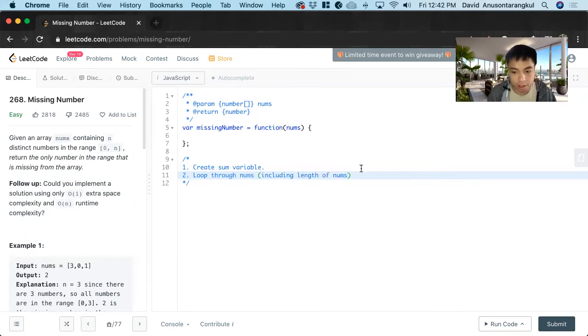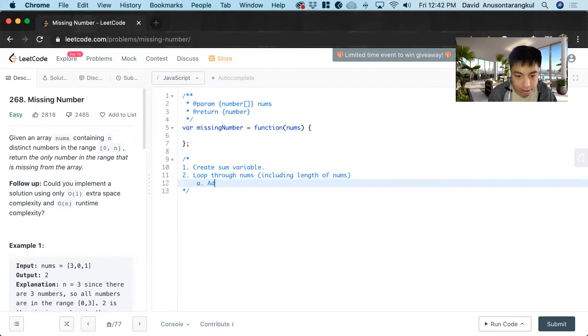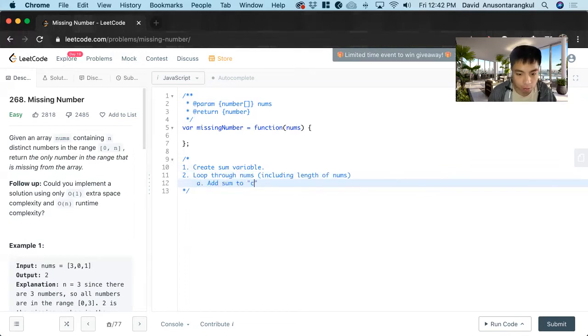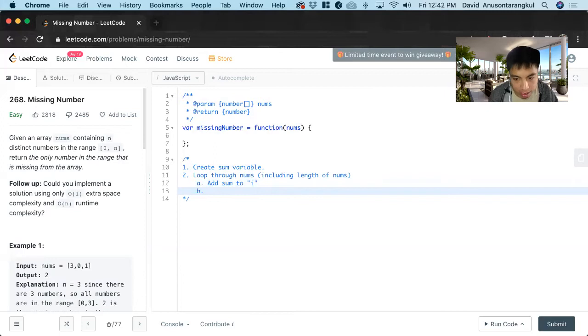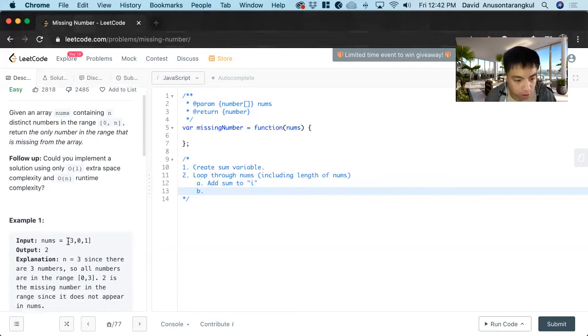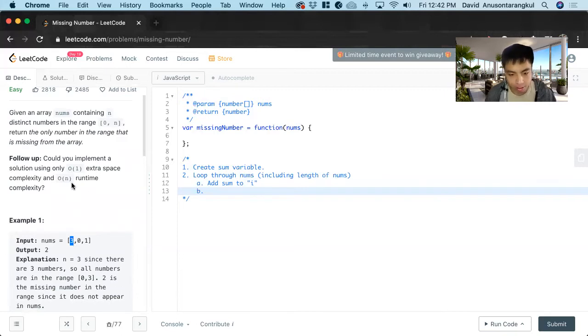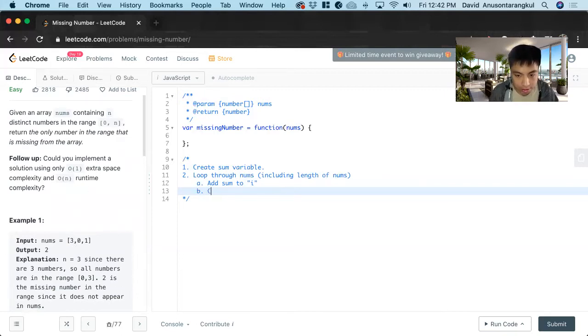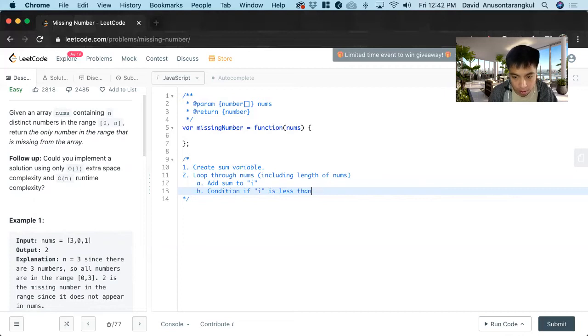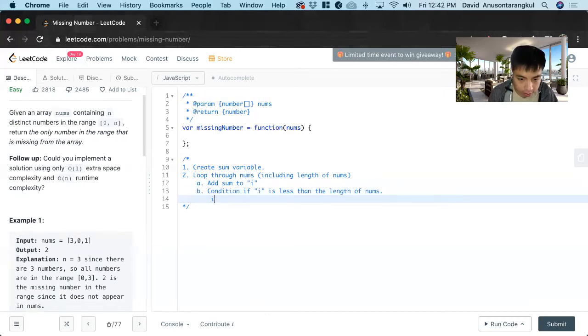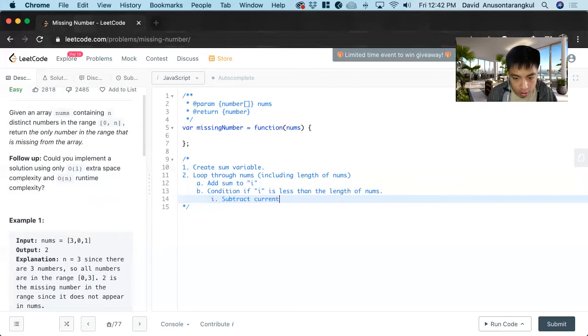And inside of this, we want to have a running sum. So we want to add sum to the current i, what we're looking at. And then to have it balanced, we want to subtract it, but not every time. So we add it to the running sum. This one first is zero, so we add zero. And then if we create a condition, if i is less than the length of nums, we want to subtract the current index value from sum.